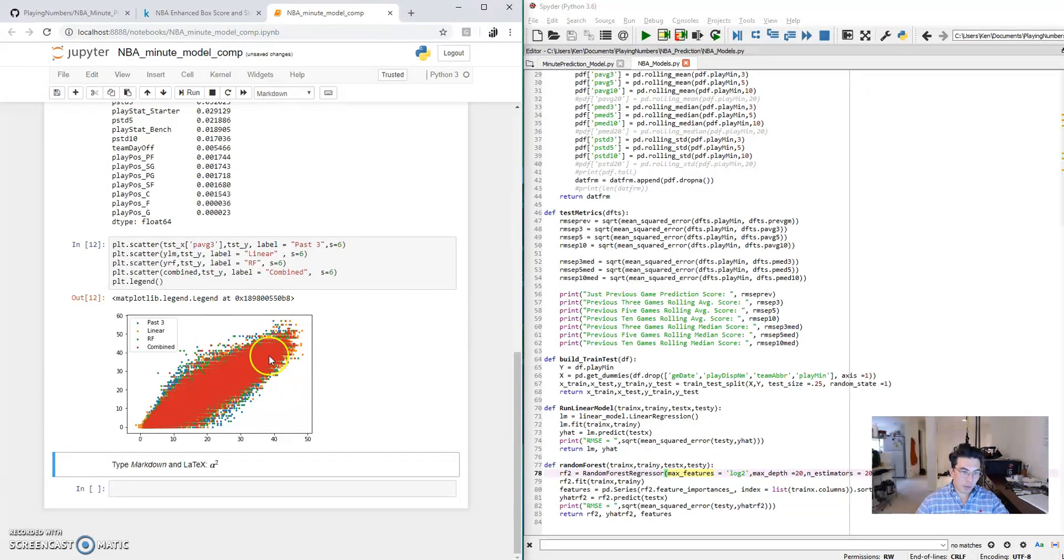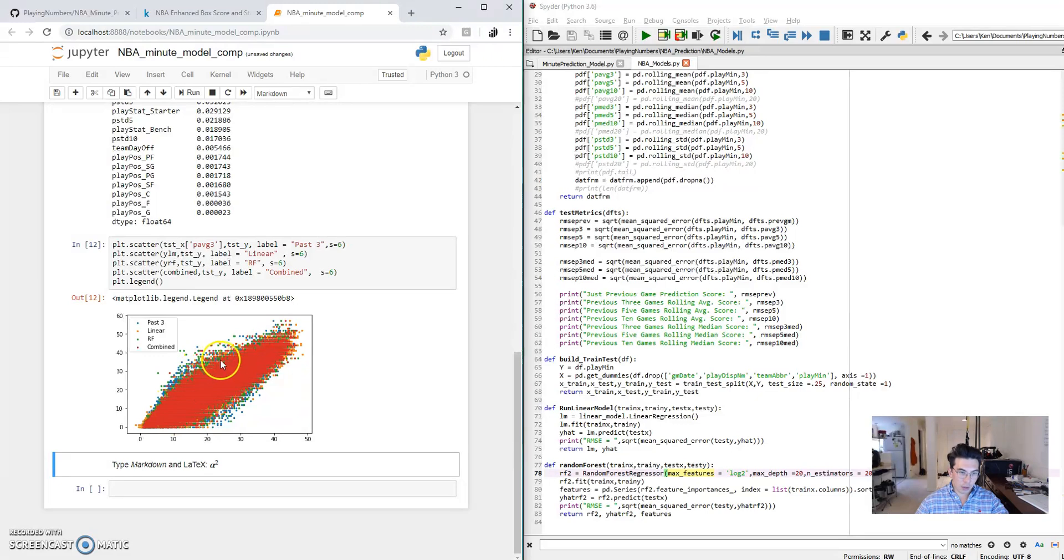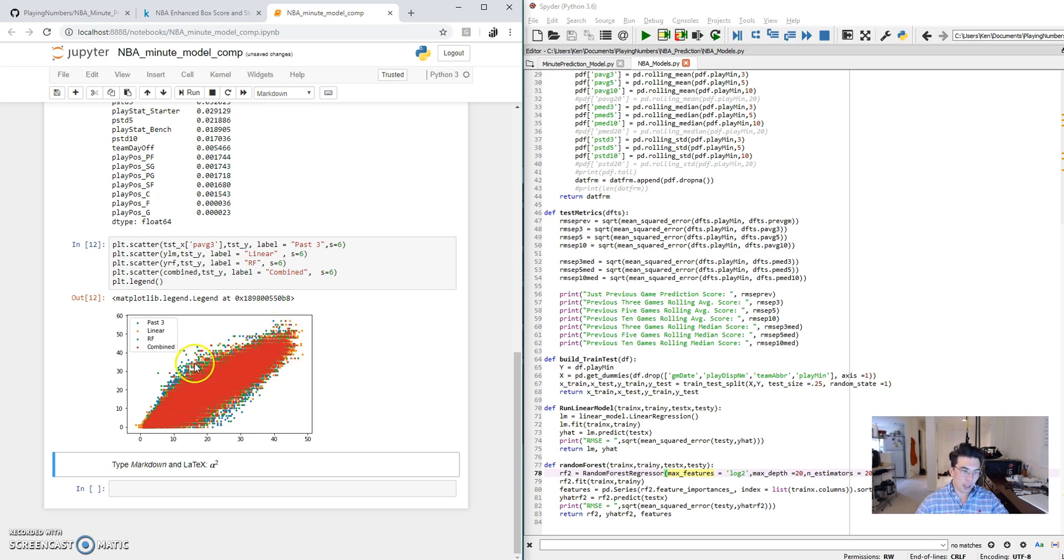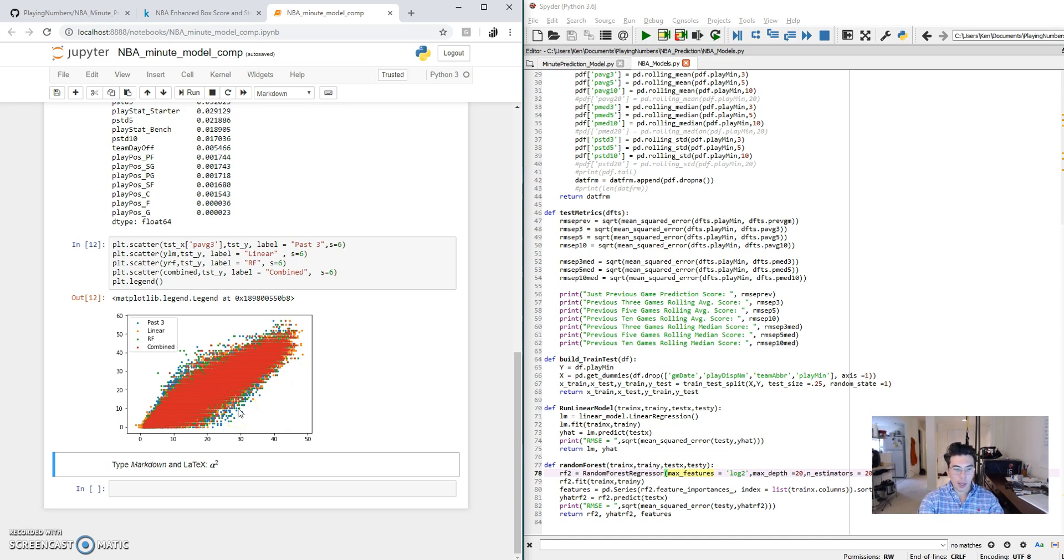As you can see, the red, it seems to be the closest clustered around a line, and that is the combined model. Next is the green, you see just a little bit less green on the outskirts, which is the random forest. Very close to that is the linear model. And then on the outside you see the blue dots, which is the past three games rolling average. So hopefully this video helps you evaluate and project the playing minutes associated with each player for each game.